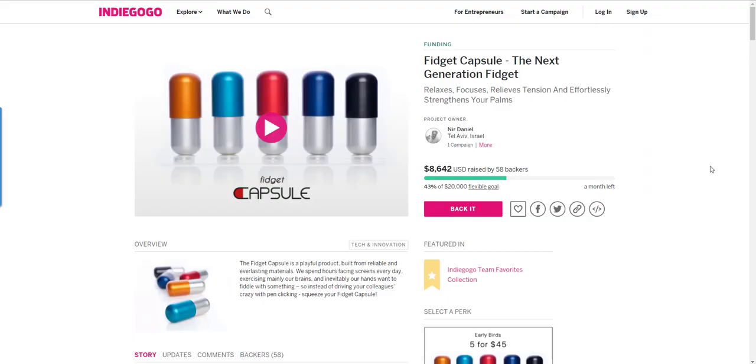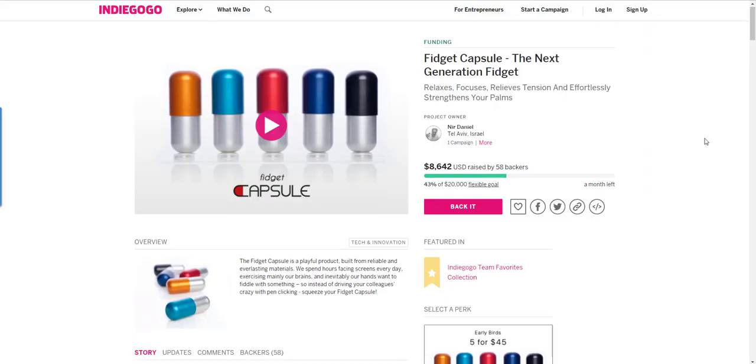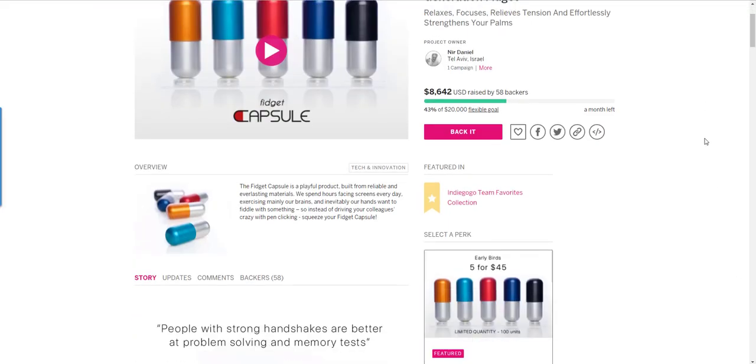Hi folks, Chris Foss here from thechrisfossshow.com.